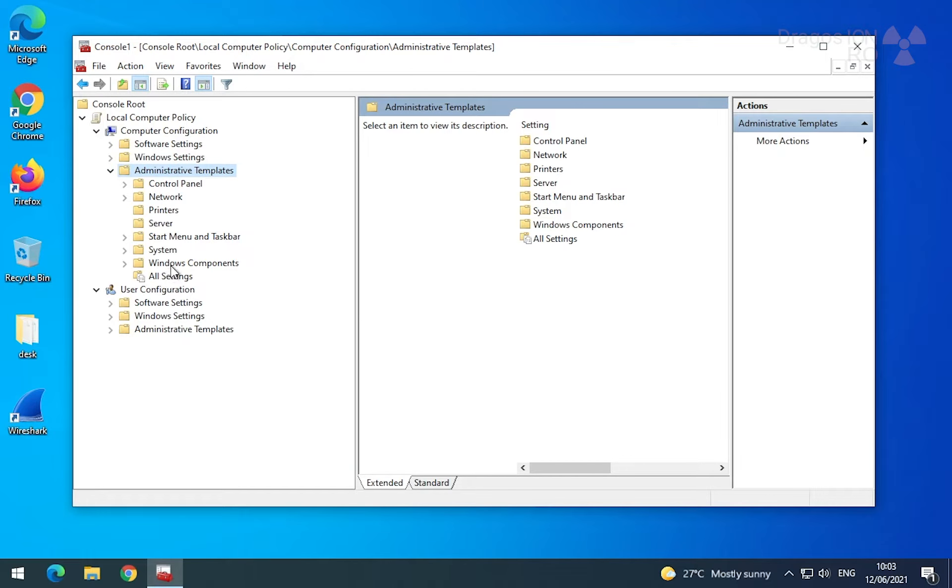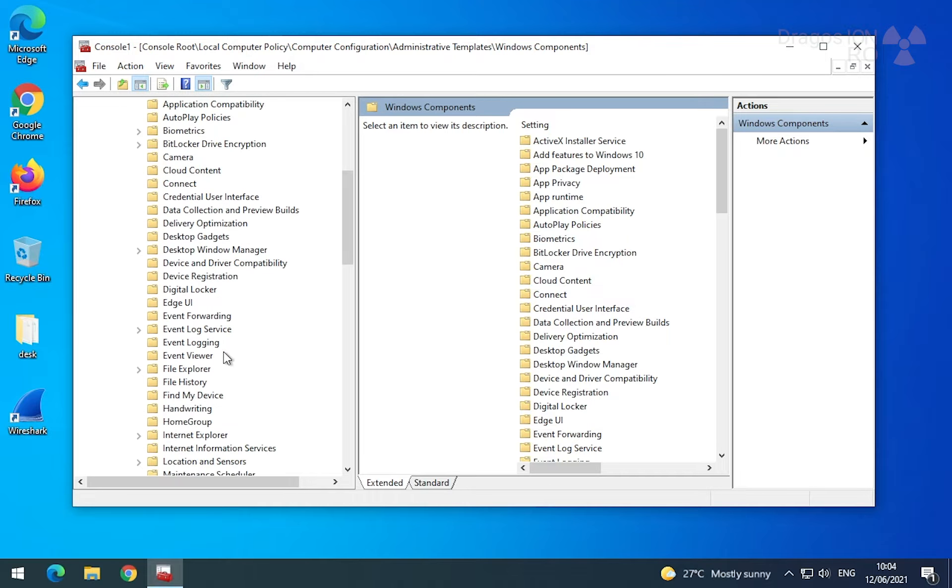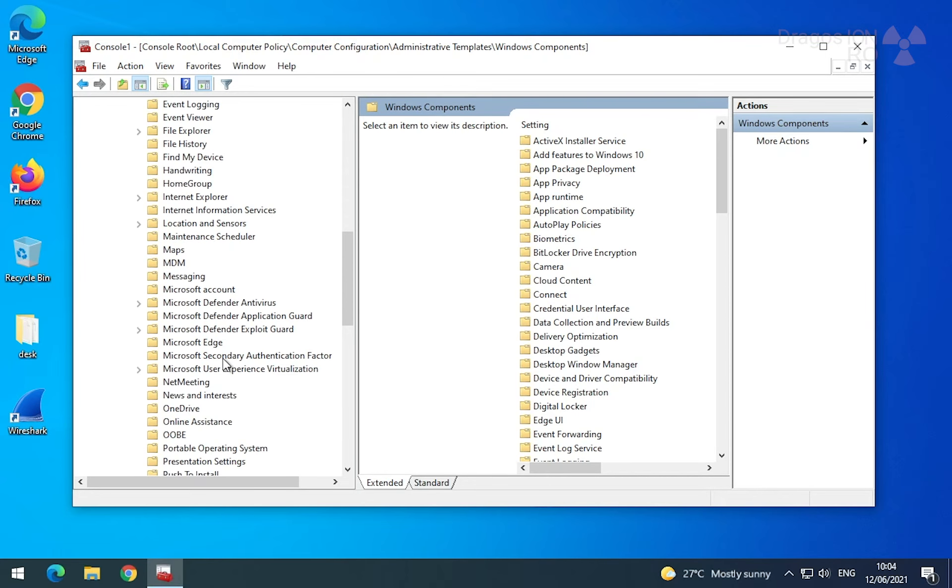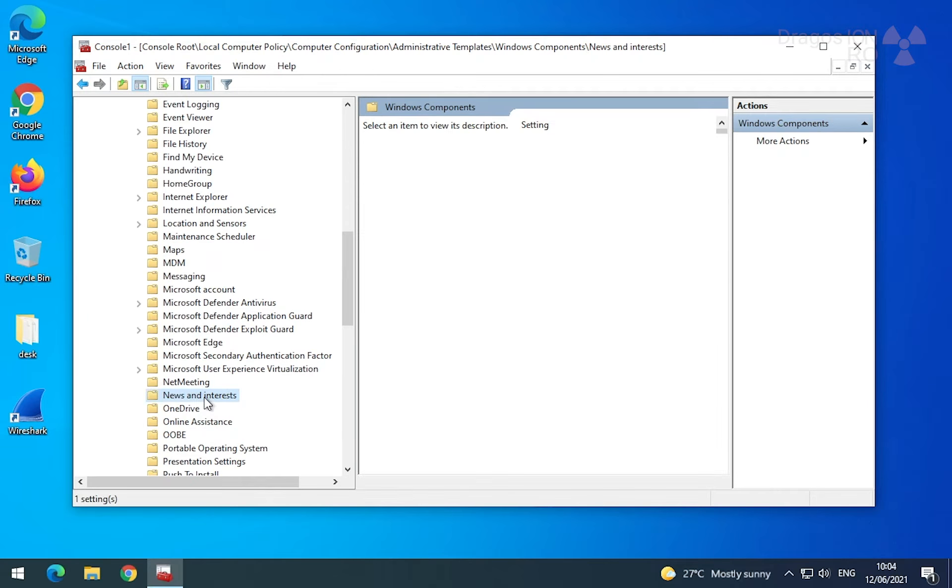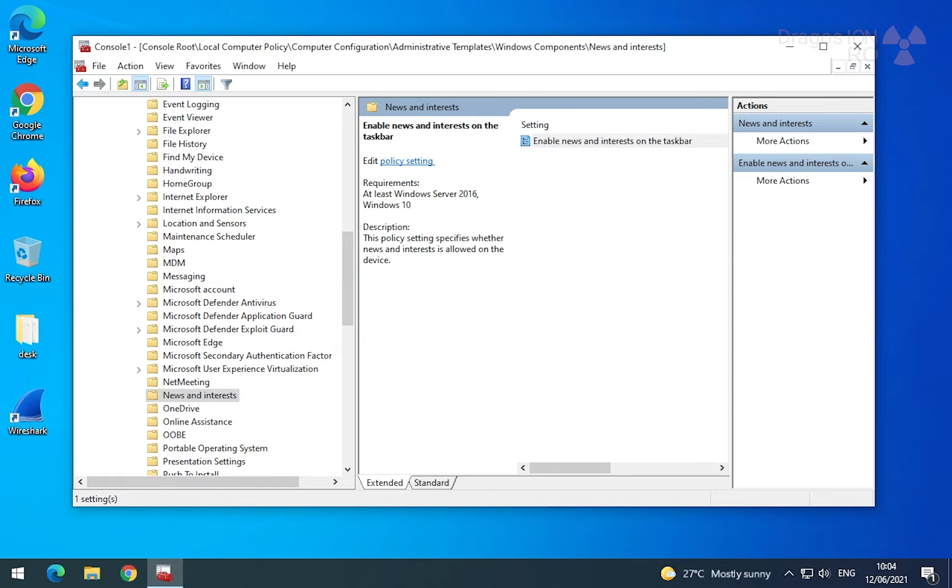In here you go to Windows Components and find the News and Interests section. In this section you have one setting called Enable News and Interests on the Taskbar. Double click on this setting to open it.